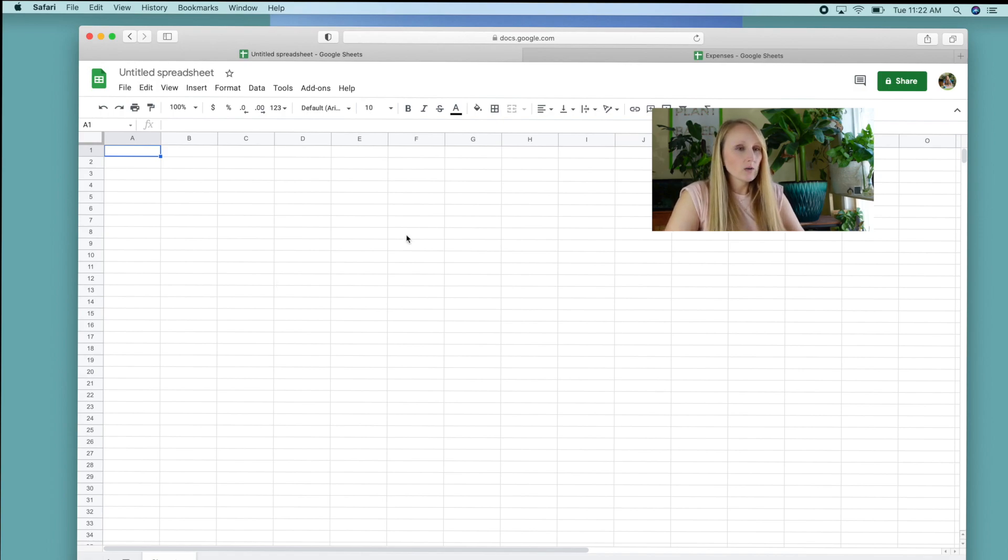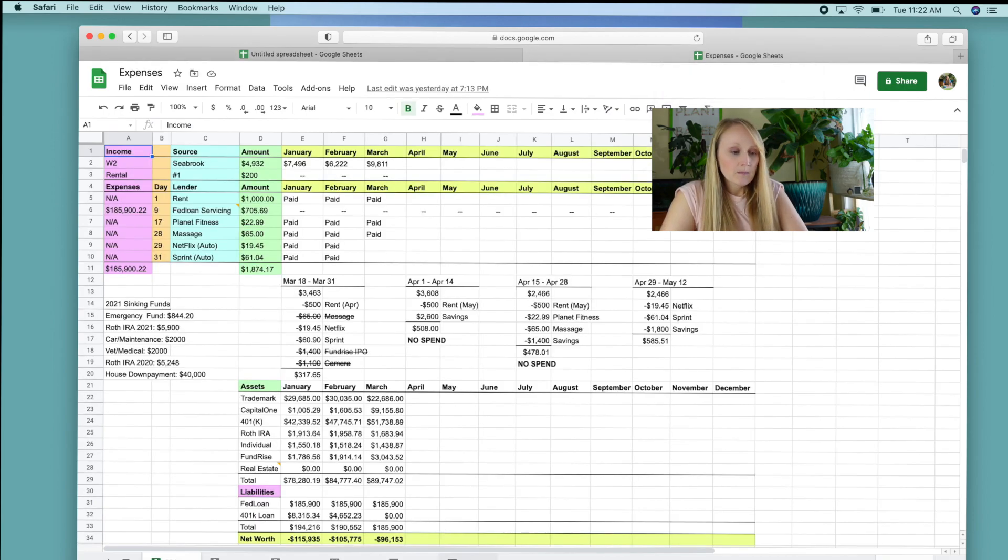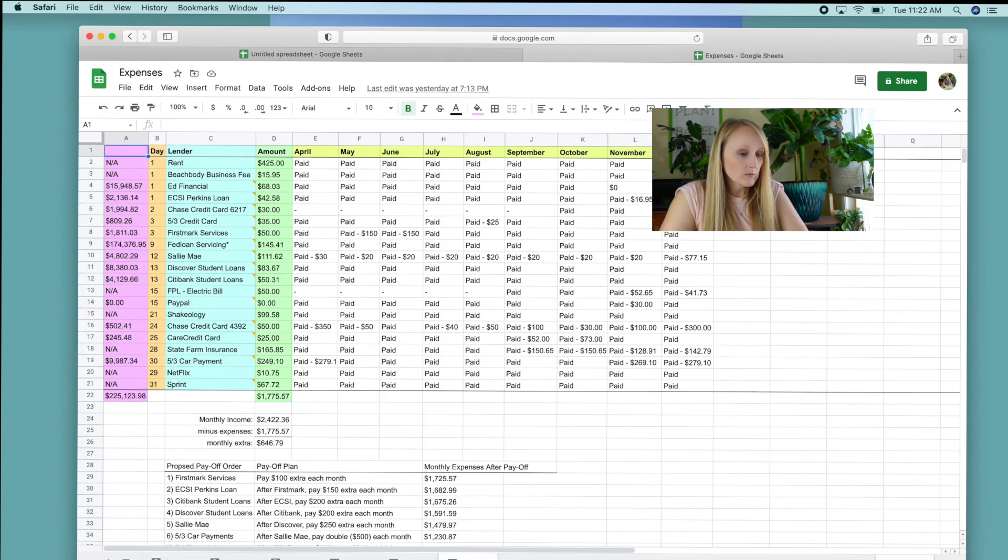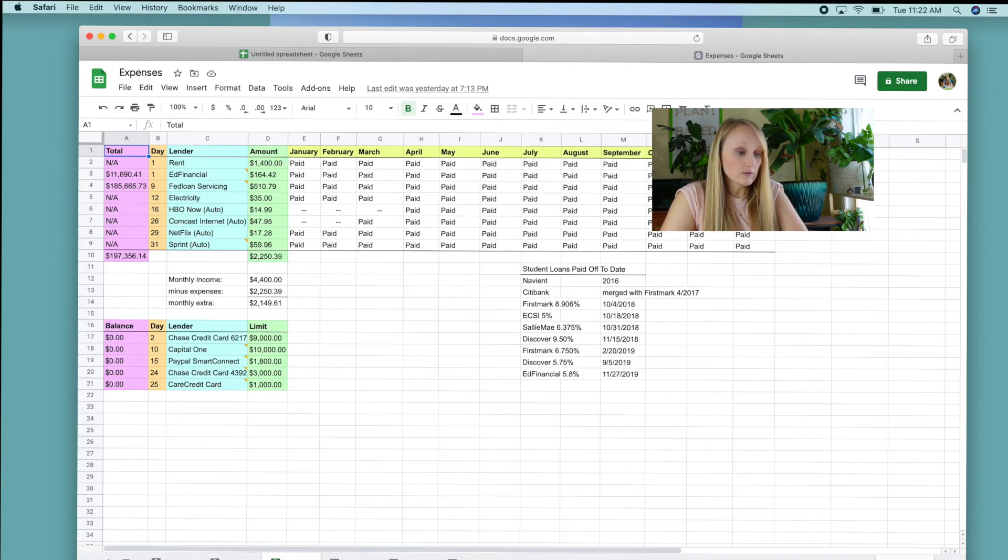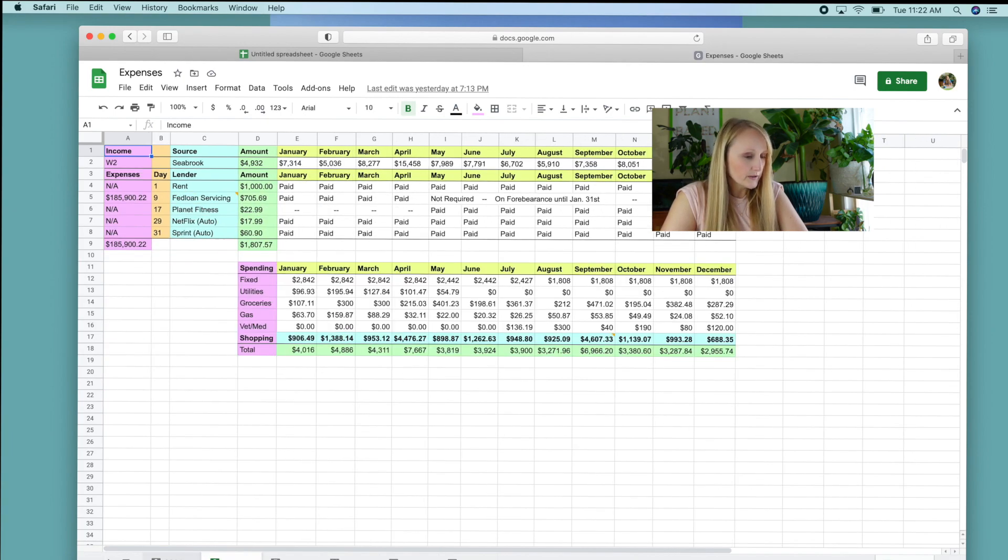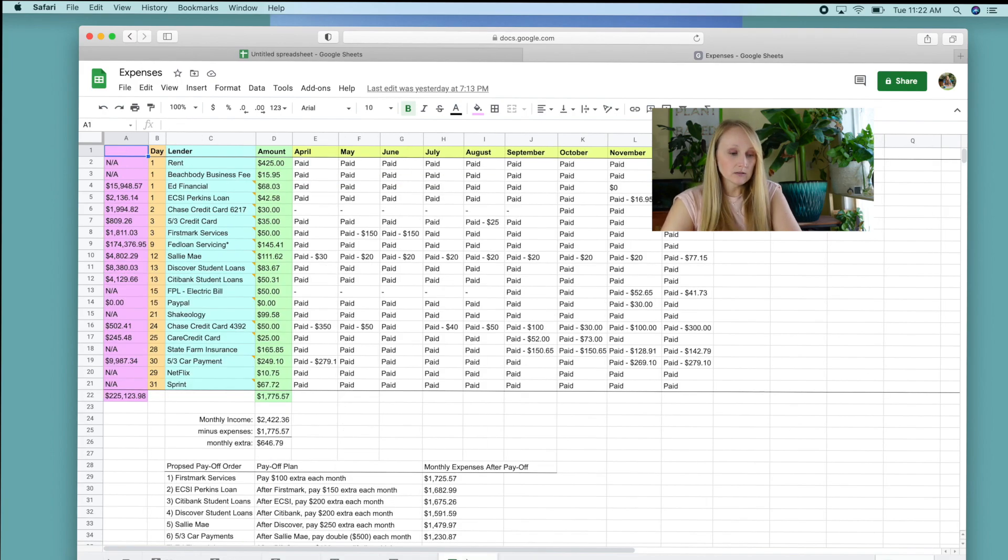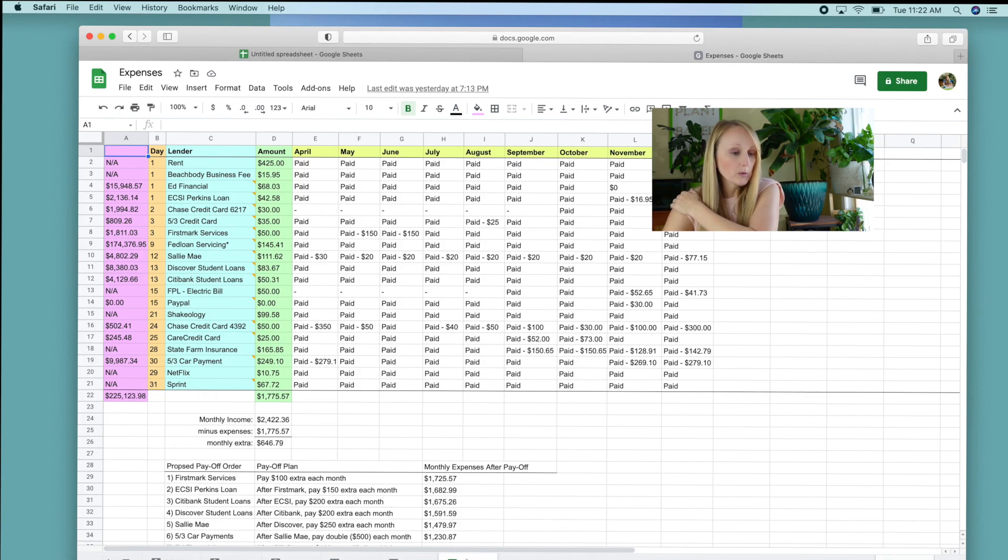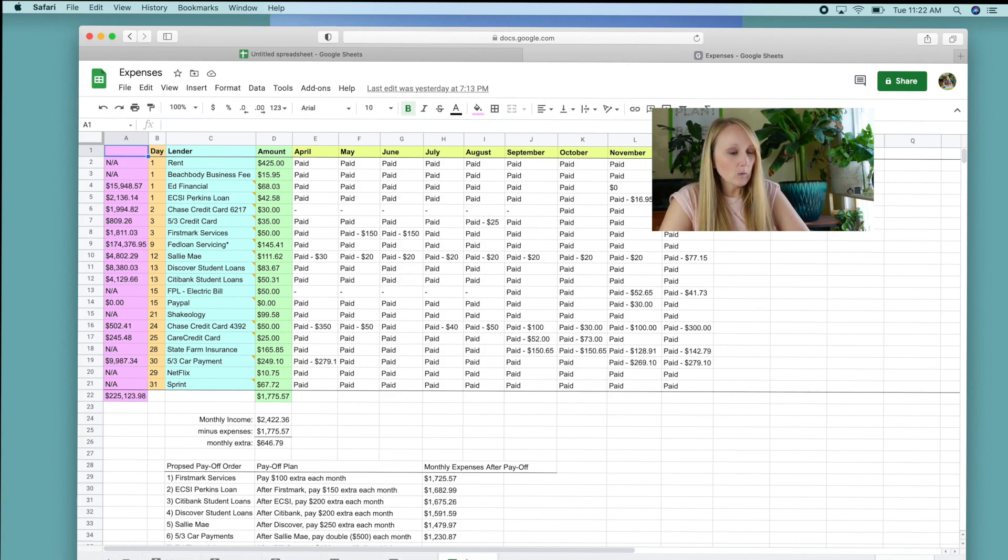So I actually have my expenses pulled up over here, just as a reference. I don't want to forget anything. As you can see, I have been using this system since 2016 and I just have a new sheet for every year because that's how it makes sense for me. I just like to keep it clean, keep it one per year.